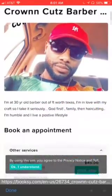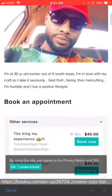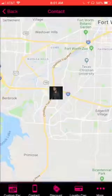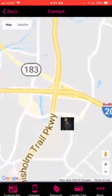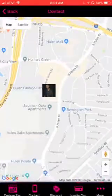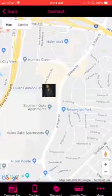Right — they can download and book with you right from the app. The Contact page is the next page over; they can call your shop and also get turn-by-turn directions right to your shop's location.